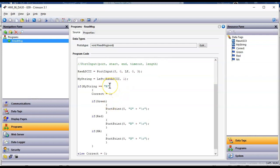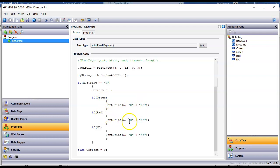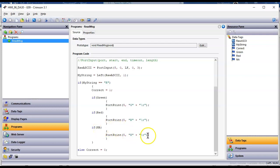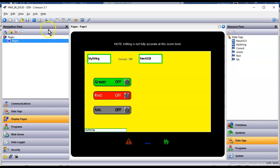And then after that, I'm going to ask the question, if the string equals R, which just means they're requesting data, I'm setting a bit correct. I was using this for testing earlier. Don't worry about that. But then I said, all right, well, if the green light is on, I'm going to send it a G plus a carriage return. If the red light's on, I'm going to send it an R plus the carriage return. And if the NA connection is on, I'm going to send an N plus the R. So if I go to display pages, here's my green, red, and yellow simulating here. And let's go ahead and see if this works.